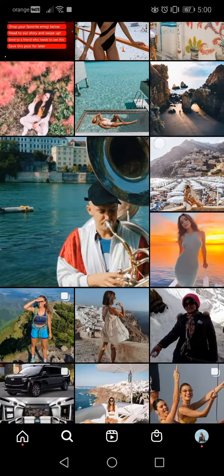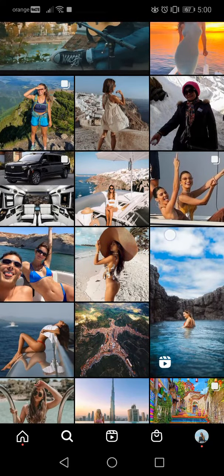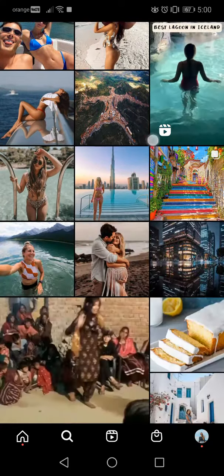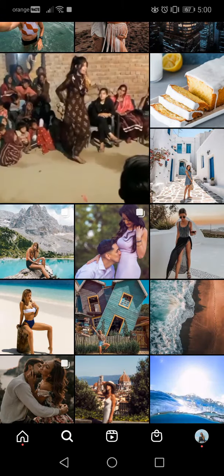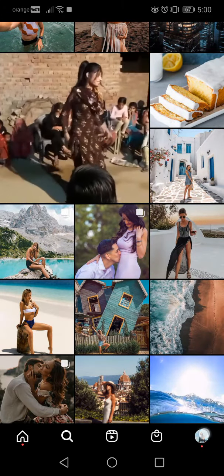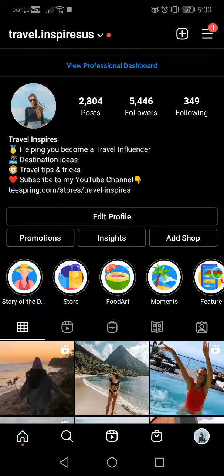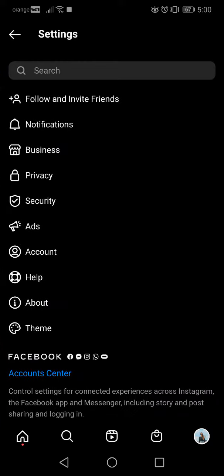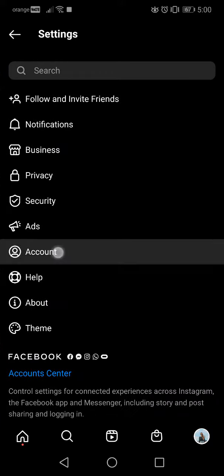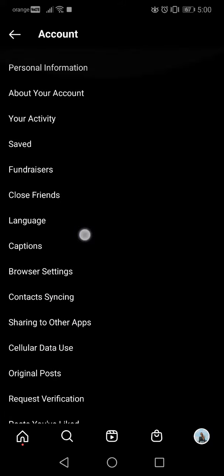Hello guys, in this video I will show you how to change the language of your Instagram. First of all, go to your profile, then go to Settings, and in the Settings go to Account.